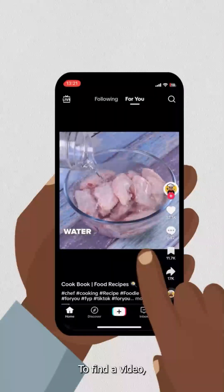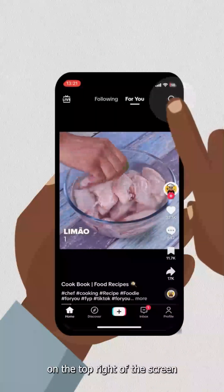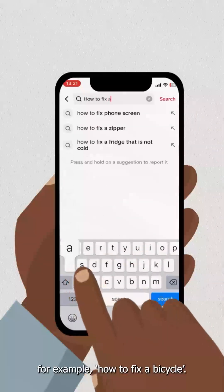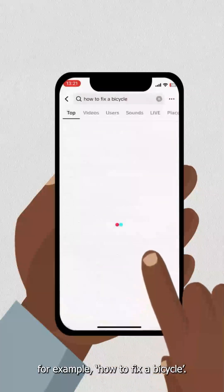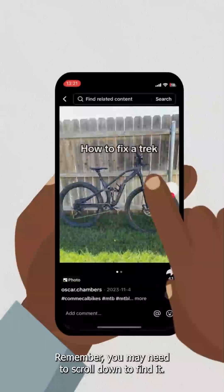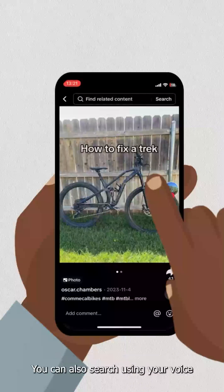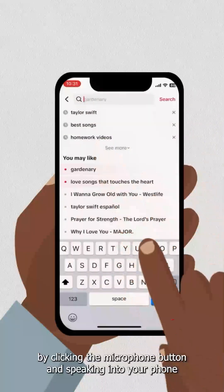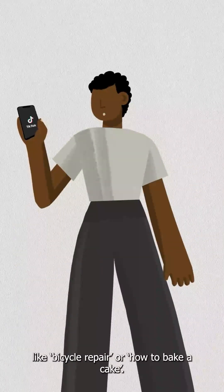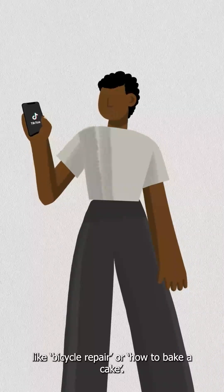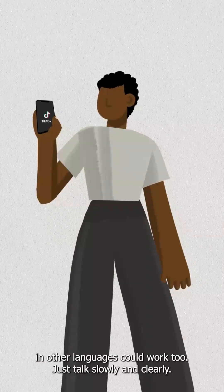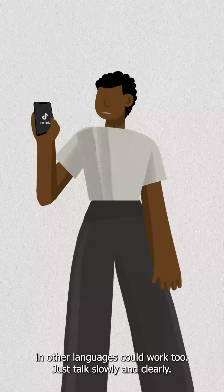To find a video, you first need to click on the search icon on the top right of the screen and type in something you are interested in. You can also search using your voice by clicking the microphone button and speaking into your phone the thing you want to see, like bicycle repair or how to bake a cake. Using voice search in English may work better, but voice searches in other languages could work too. Just talk slowly and clearly.